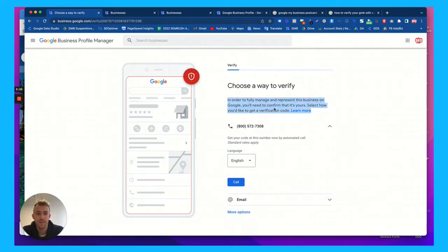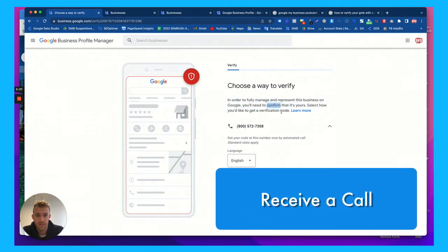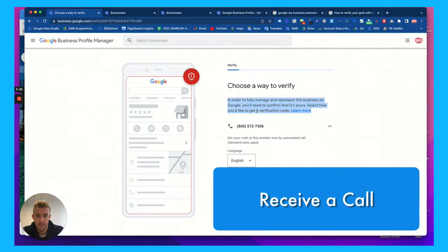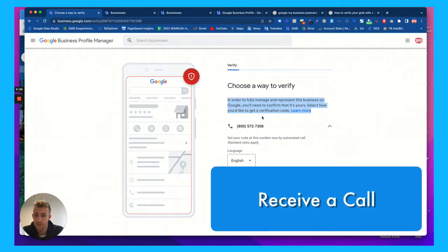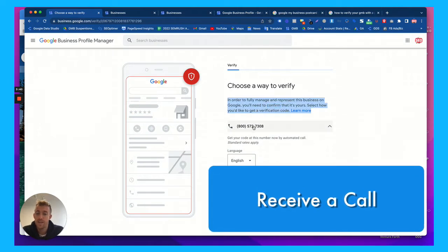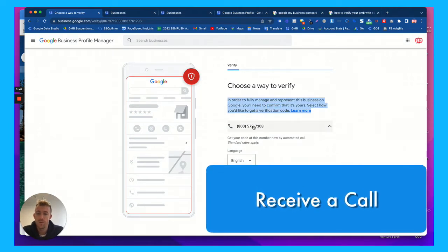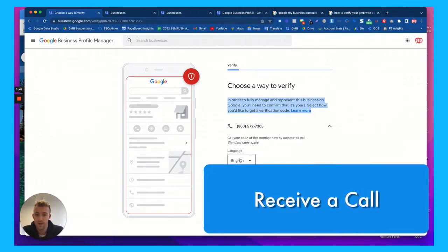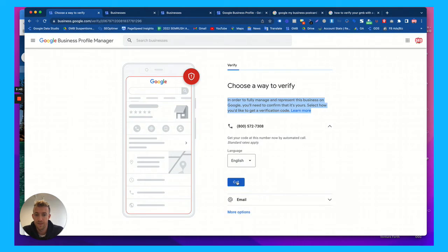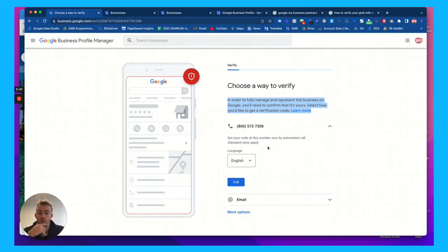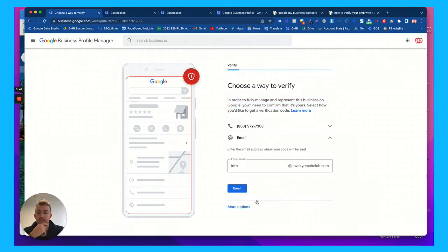In order to fully manage and represent this business on Google, you'll need to confirm that it's yours. Select how you'd like to get the verification code. They can call your business number directly right here and they'll tell you the code over the phone. Or you can have them email it directly to you. You'd put your email right here.